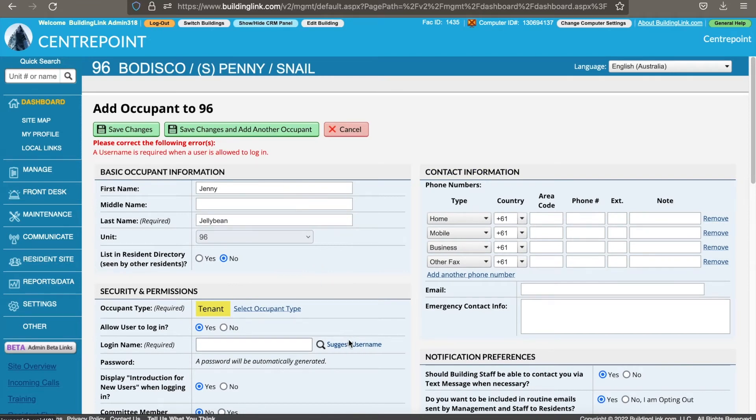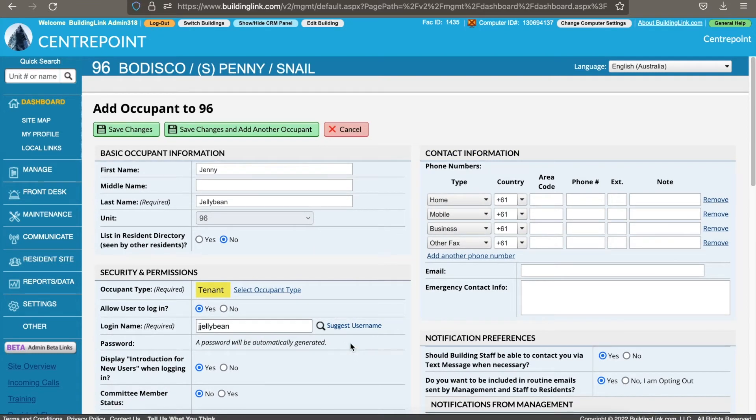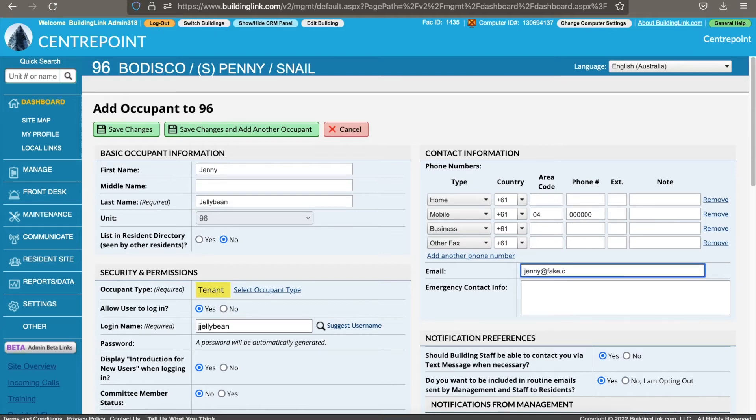Click suggest username to assign a login name for them. And over on the right, you are able to enter the contact details available to you.